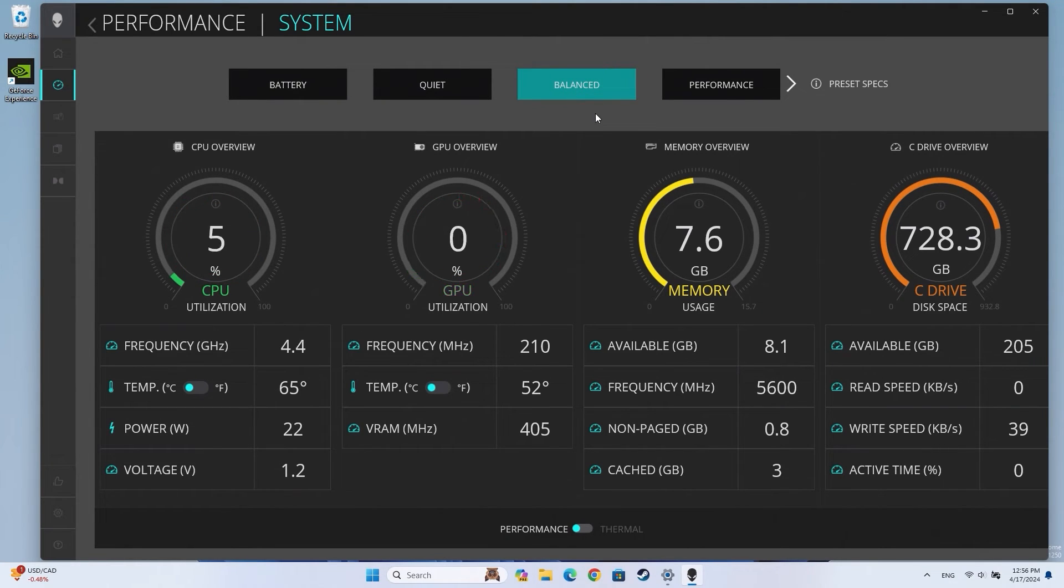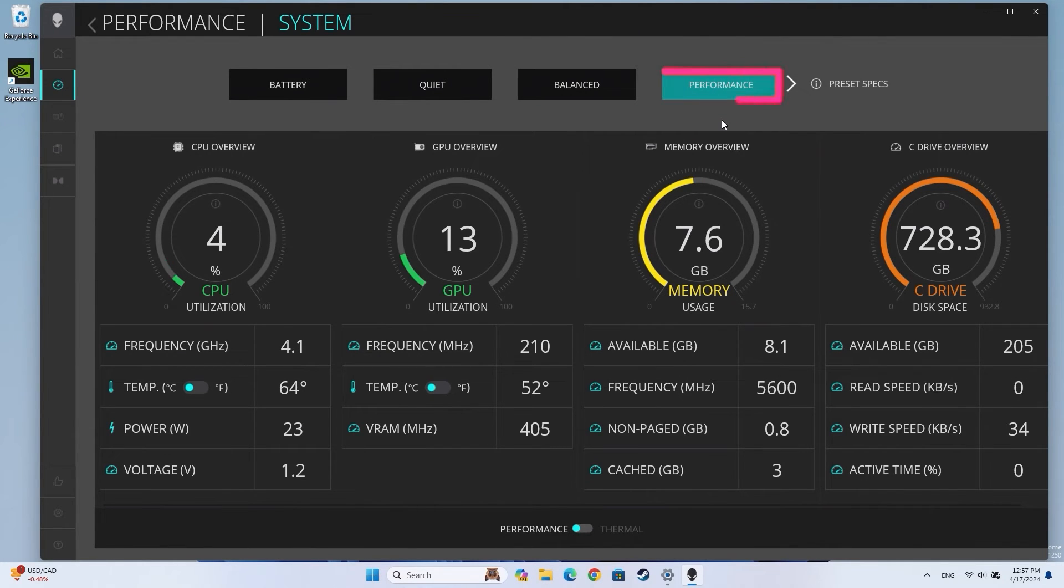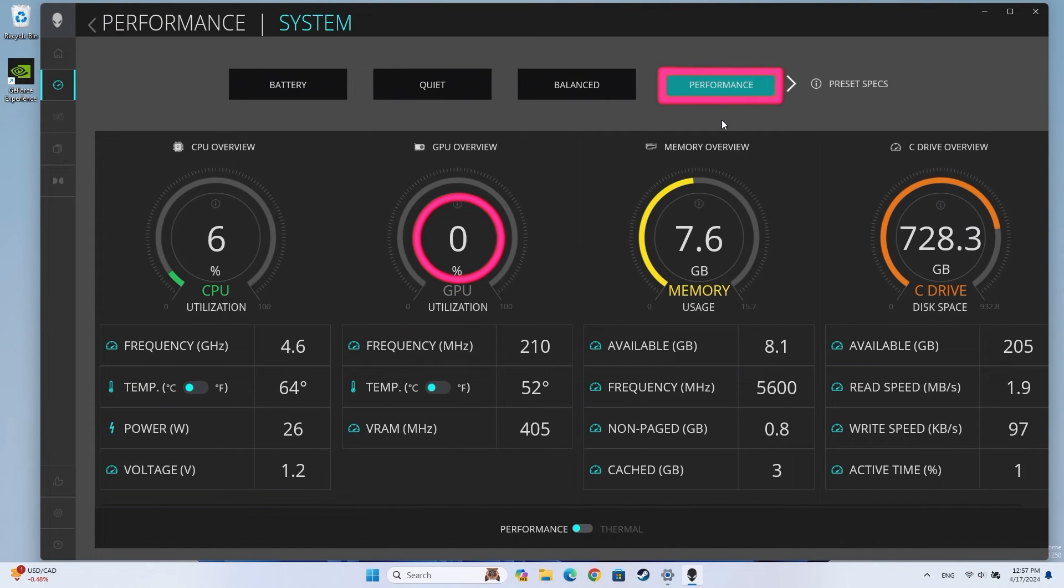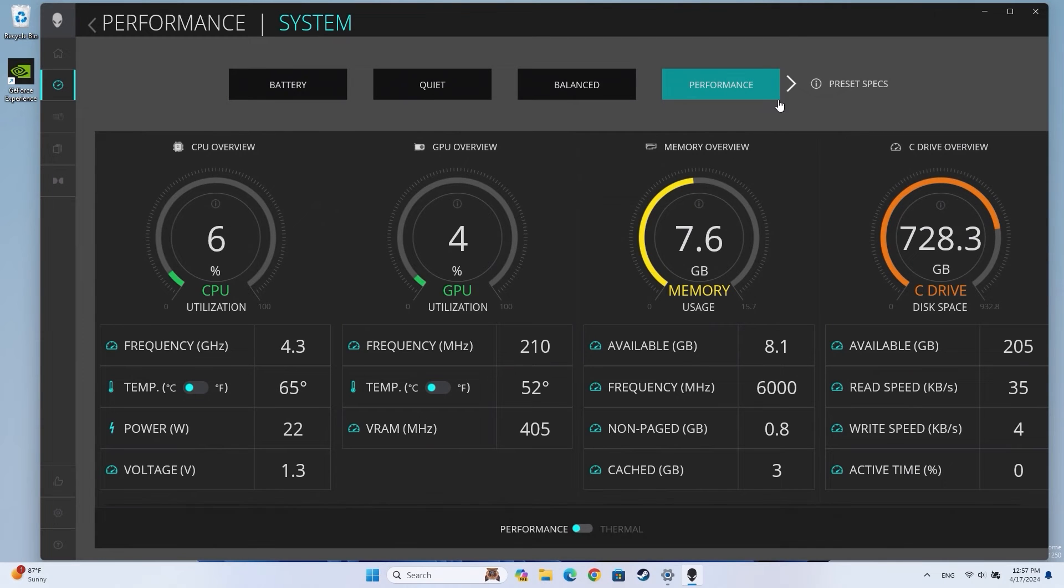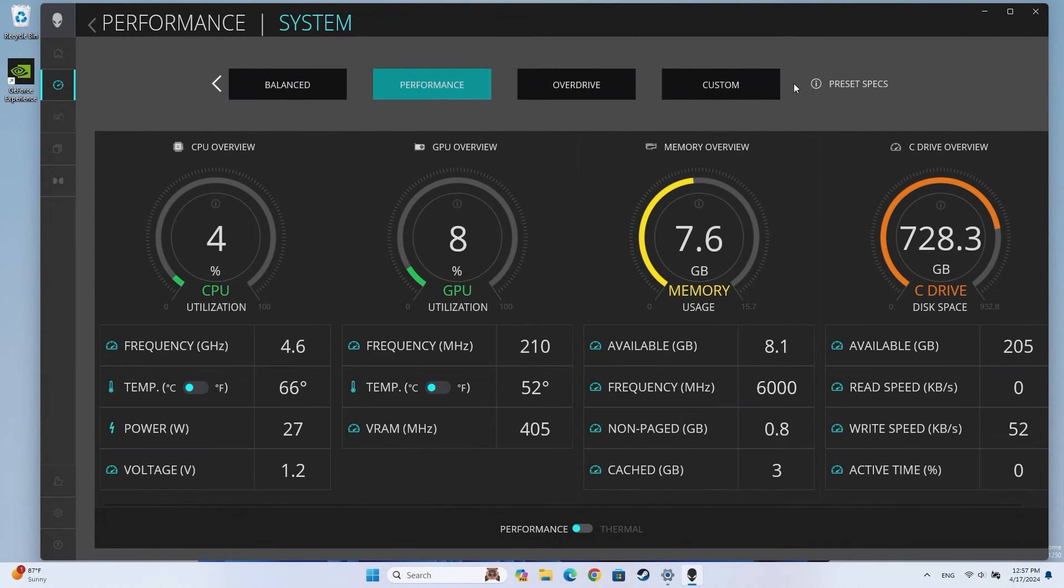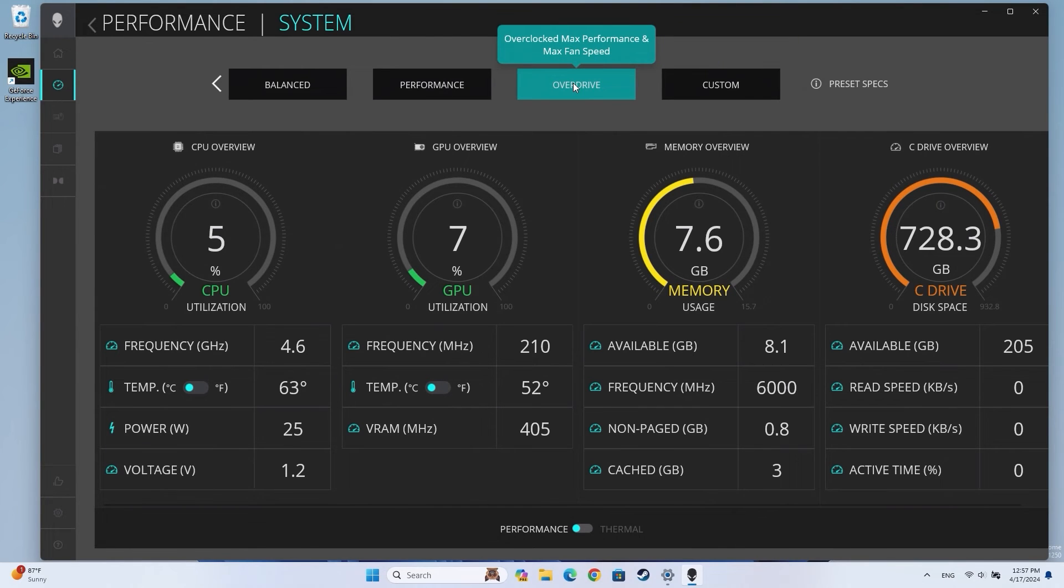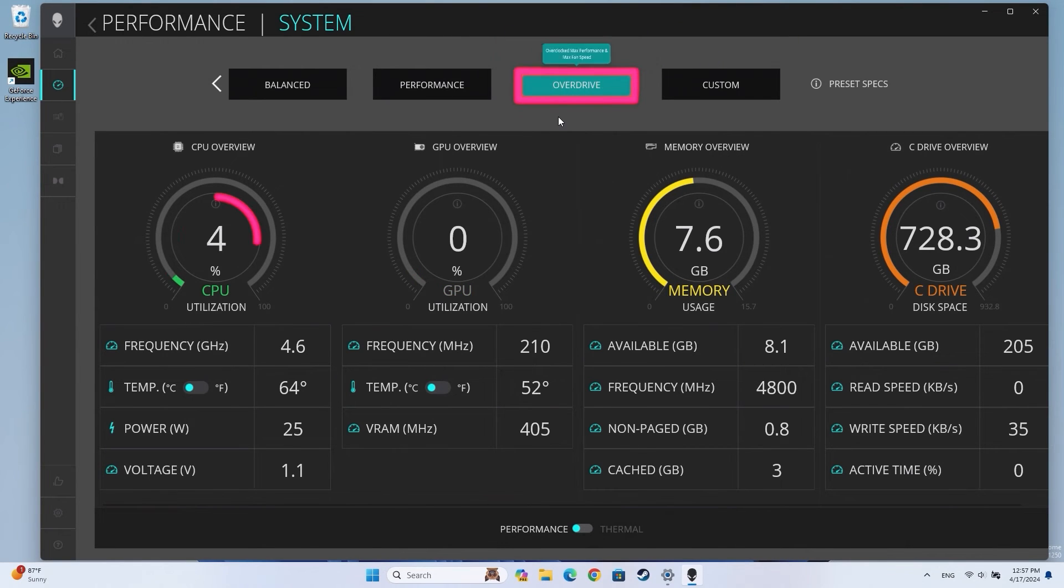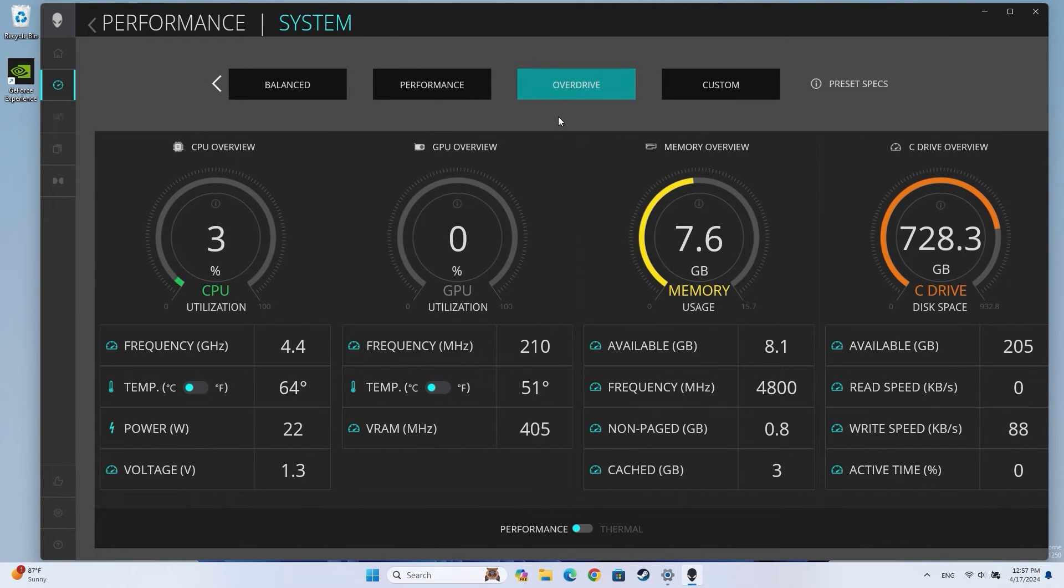The performance preset prioritizes the graphics processor's power consumption. Your device's graphics performance may be amplified while consuming more energy. For systems that support overdrive, the GPU and CPU power levels are overclocked to provide the ultimate performance. Your system prioritizes performance, but this may result in significant energy consumption, higher temperatures, and fan noise.